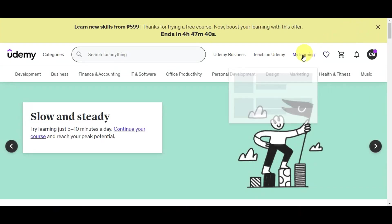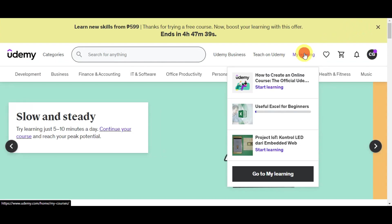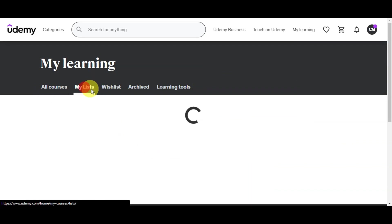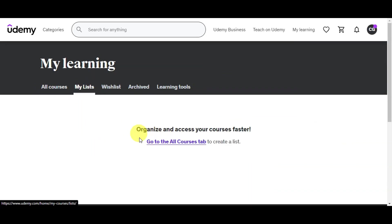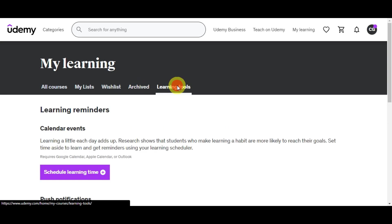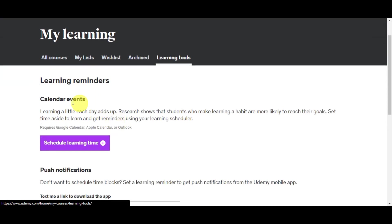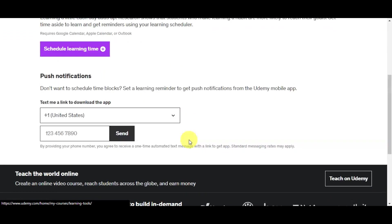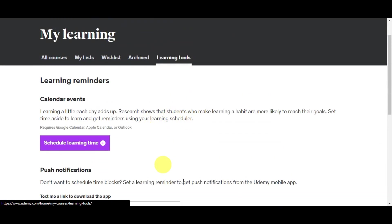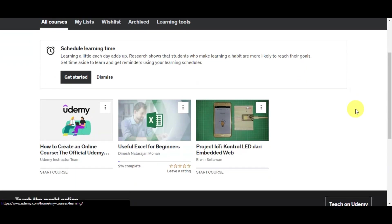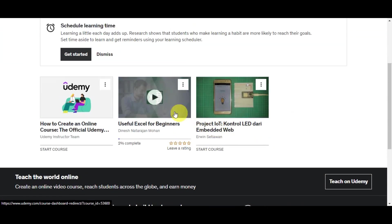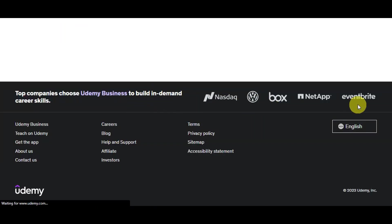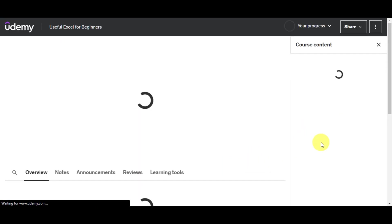To get started downloading your courses, let's go back to the upper part and click on My Learning. Here on My Learning, you should be able to see all the courses on your list, your wish list, your archive, and your learning tools. On the learning tools, you have calendar events and push notifications that you can turn on. Let's click on all courses and then click on Useful Excel for Beginners so we can download this course.